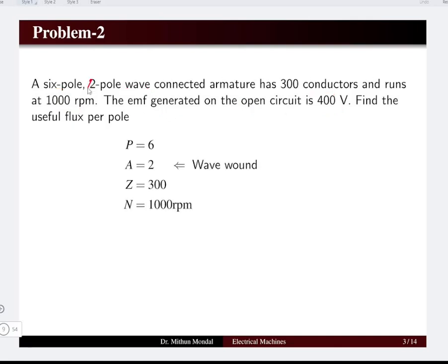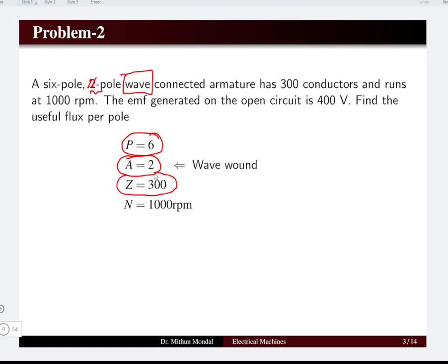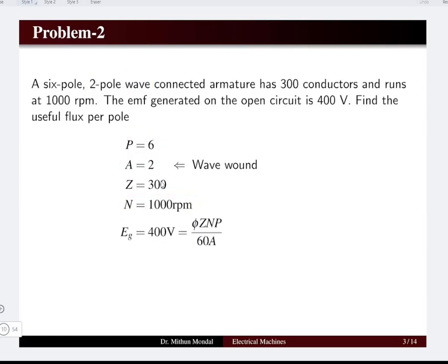Note there is a misprint in the problem. The number of poles is 6 and the number of parallel paths is 2 because the winding is wave wound. The number of conductors in the armature is 300 and the speed is 1000 RPM. The EMF generated is given as 400 volts.